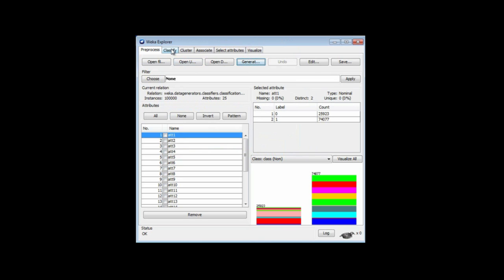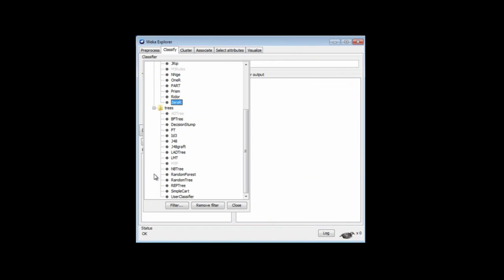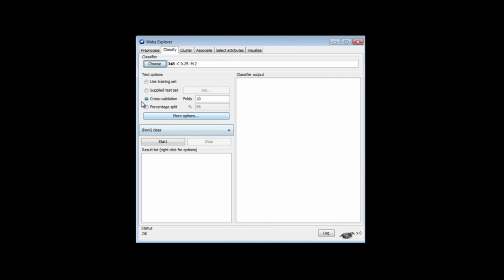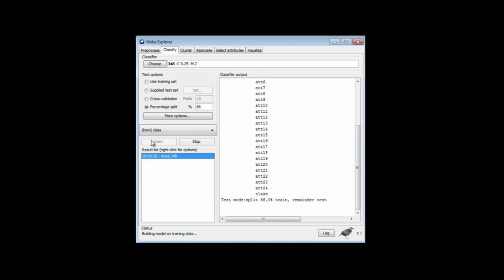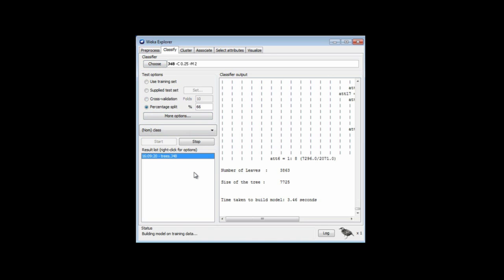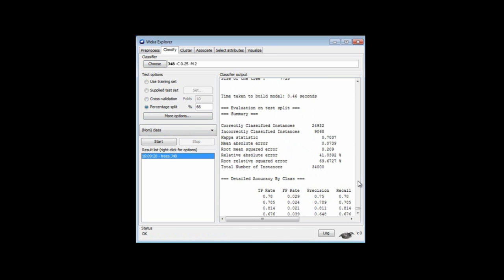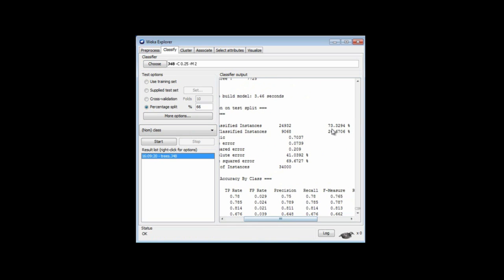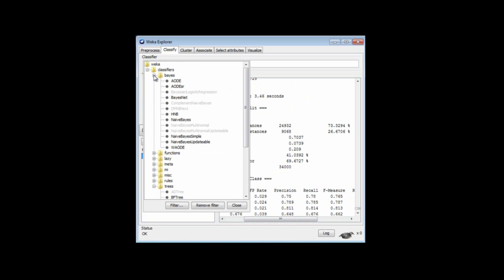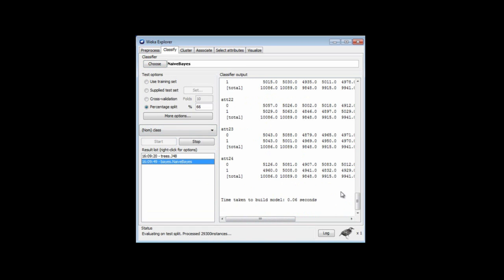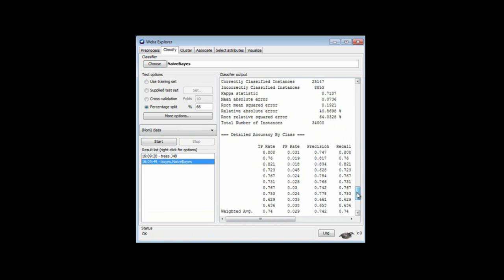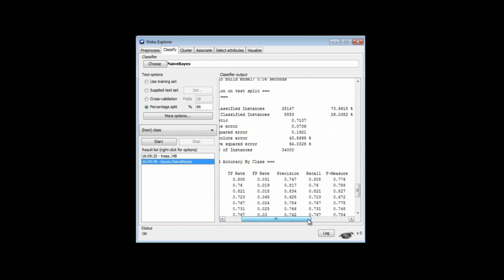Let's go and classify this. We could choose J48. I'm going to use percentage split here — cross-validation would take a long time. J48 is working away. It's finished now and it's come up with 73% accuracy. Or we could use Naive Bayes, which I think will be a little bit quicker. That comes up with an accuracy of 74%.